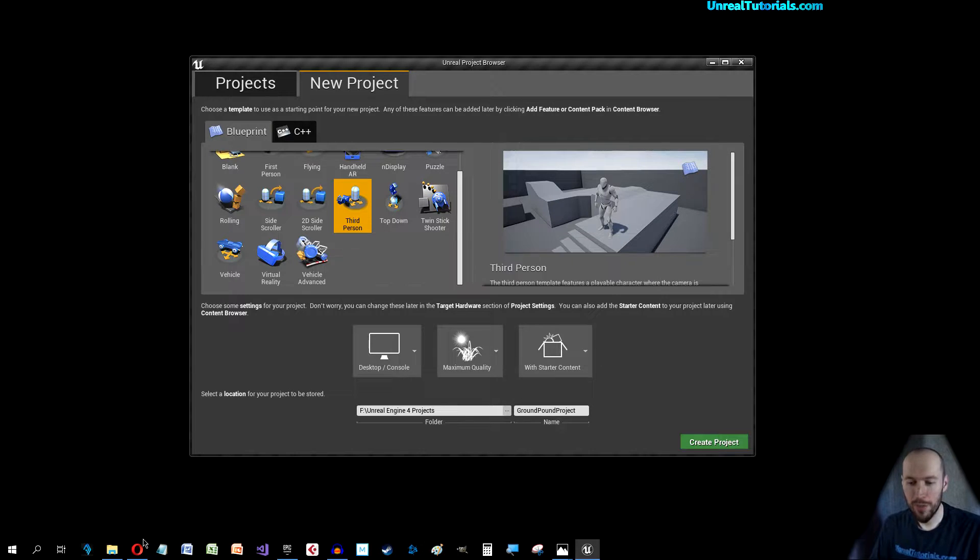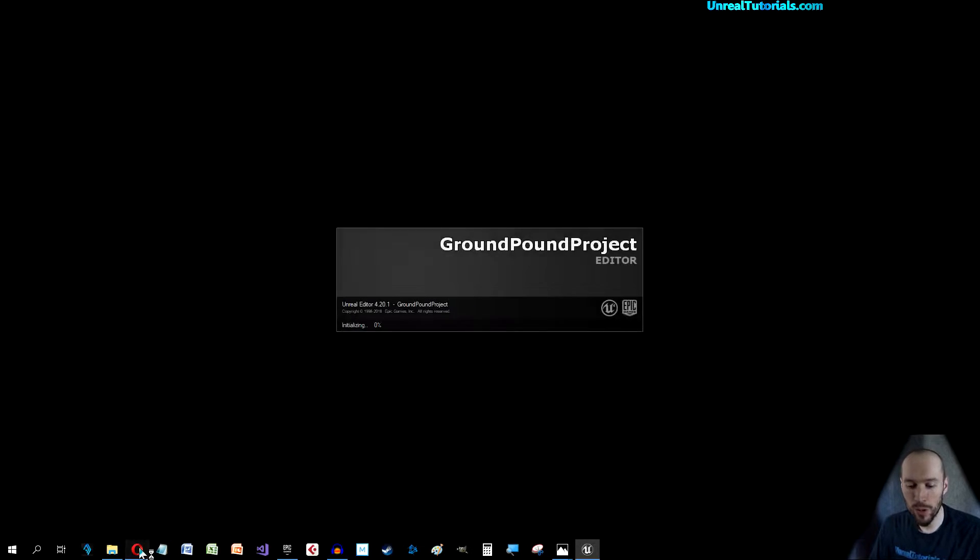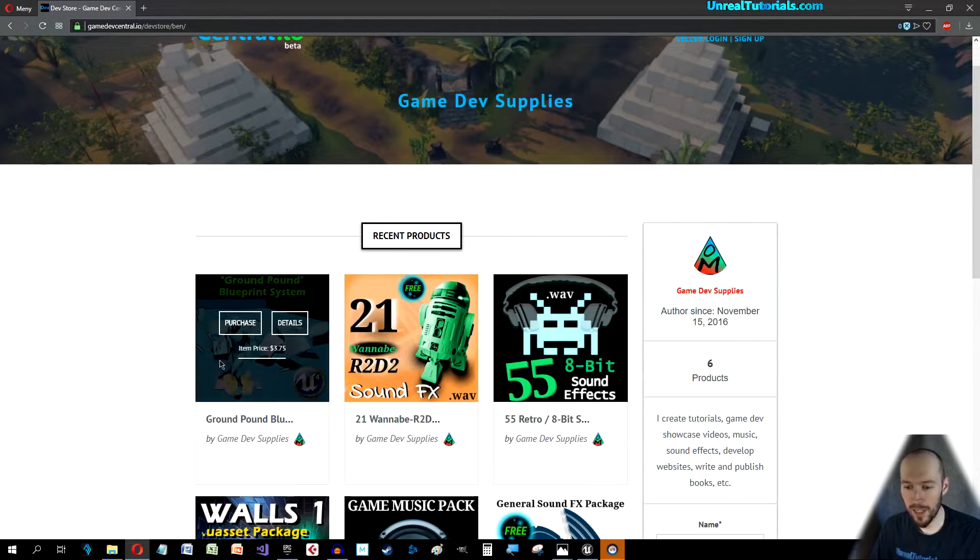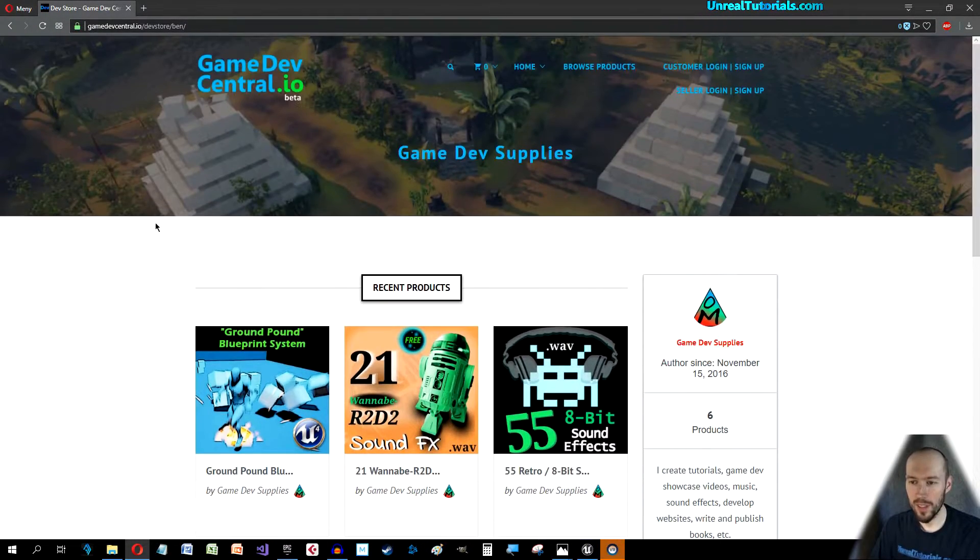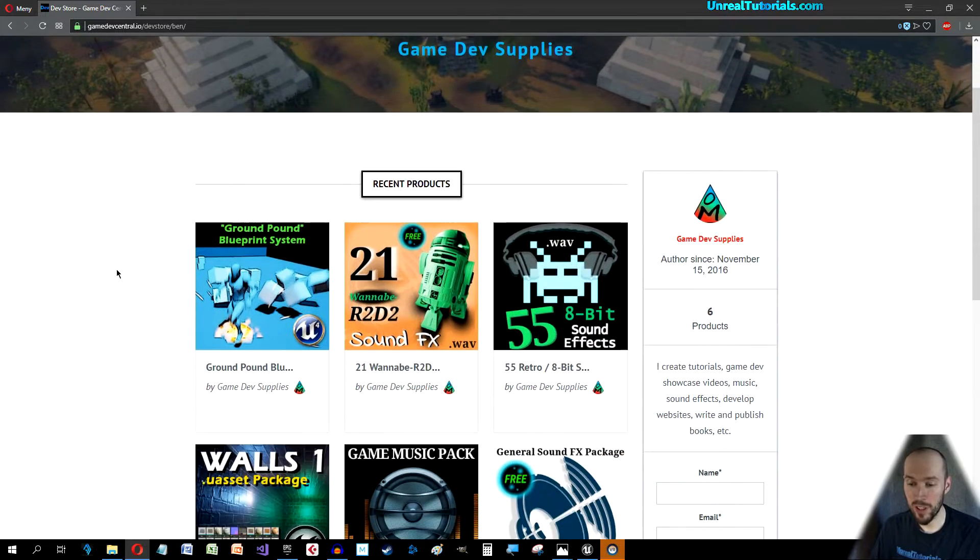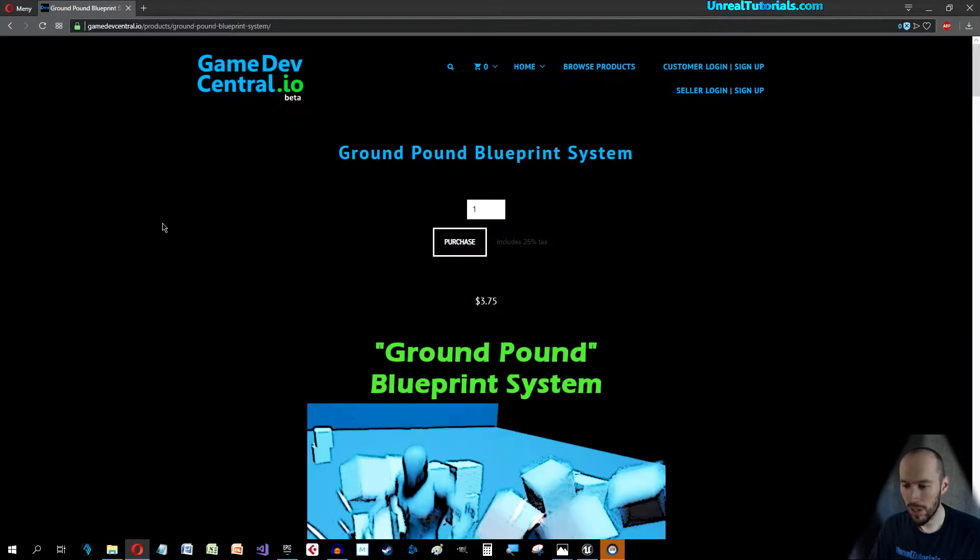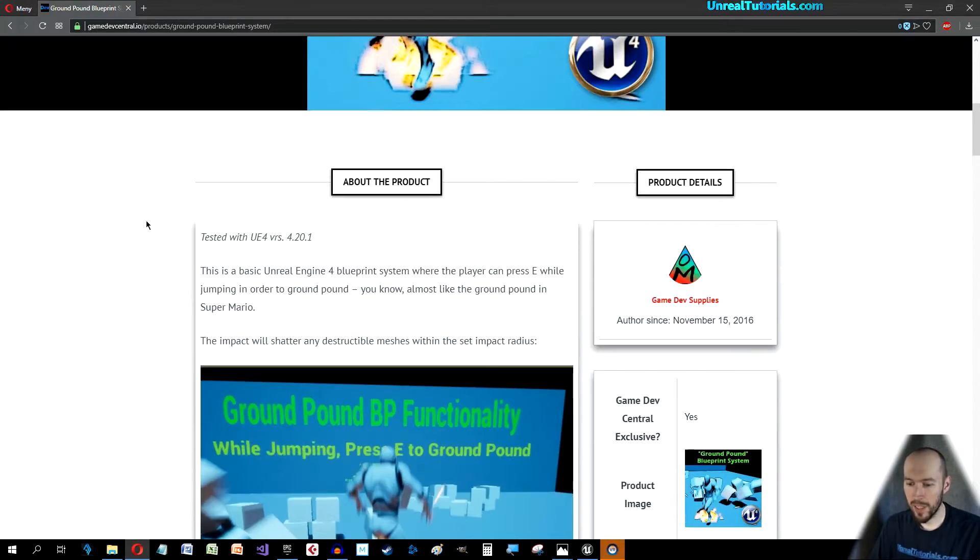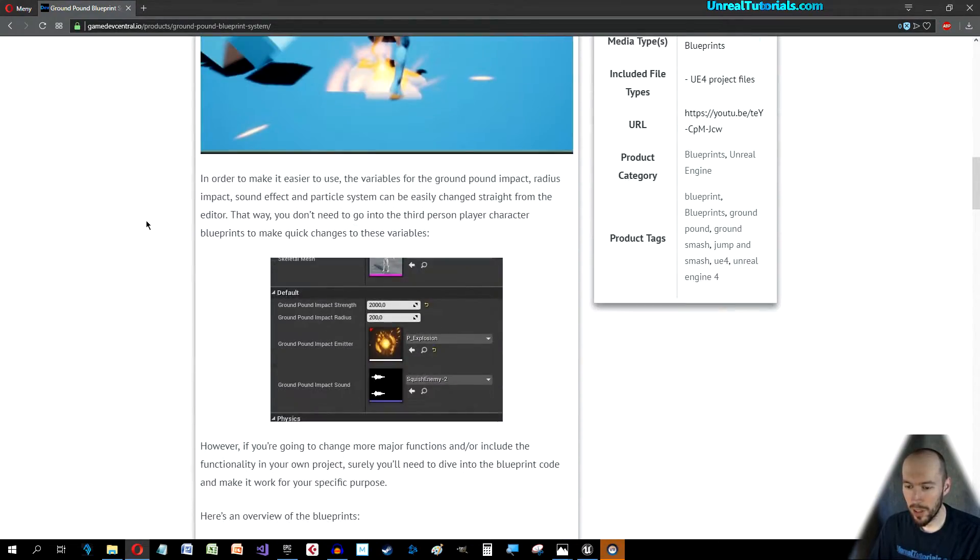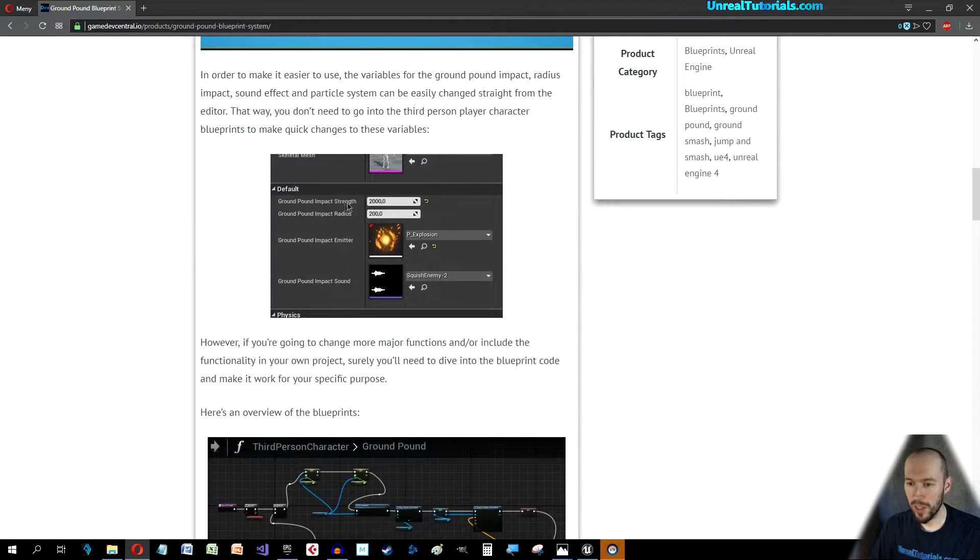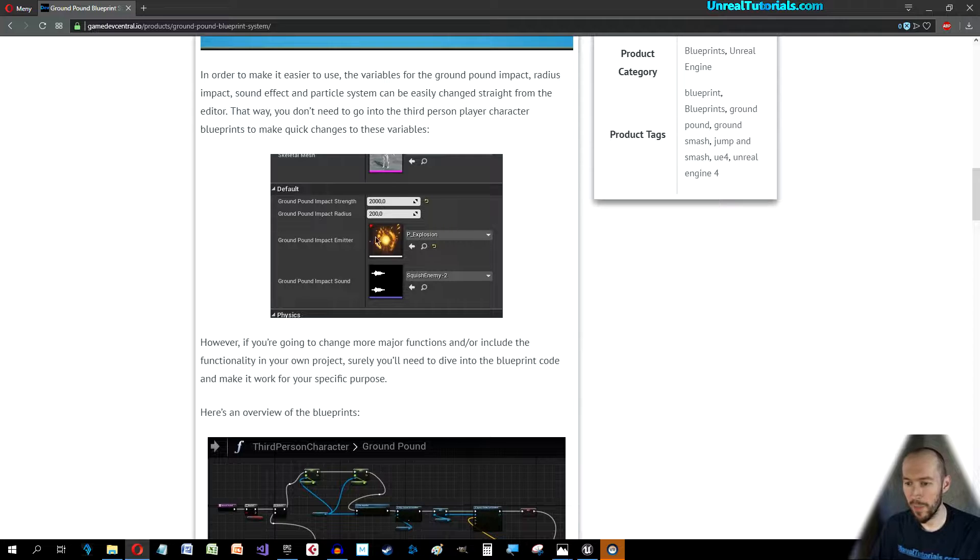Now if you'd rather just get the functionality and not do the tutorial, I have created an asset pack on my store on Game Dev Central for a few bucks where I've lined everything up for you. You can just select the character and you can change the impact strength, impact radius and easily change the particle effects and the sound effects.